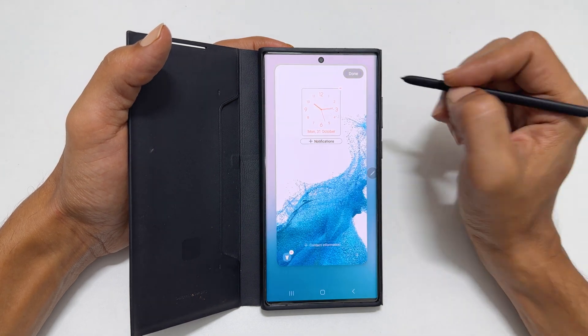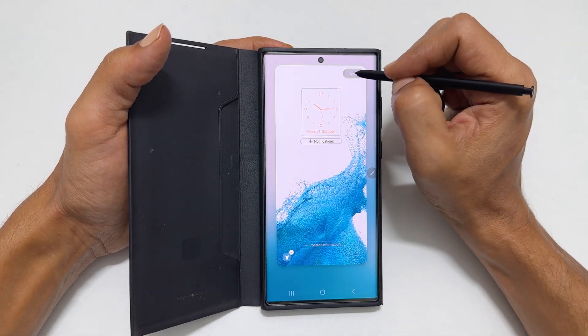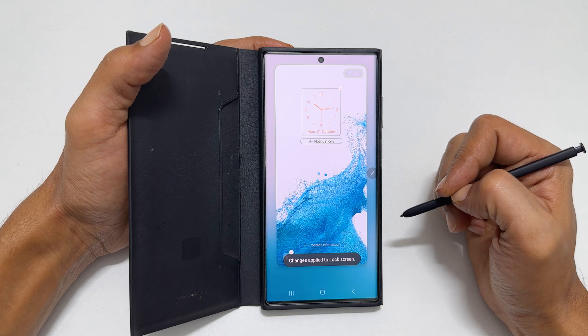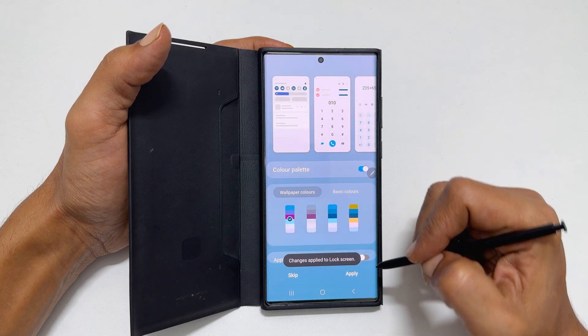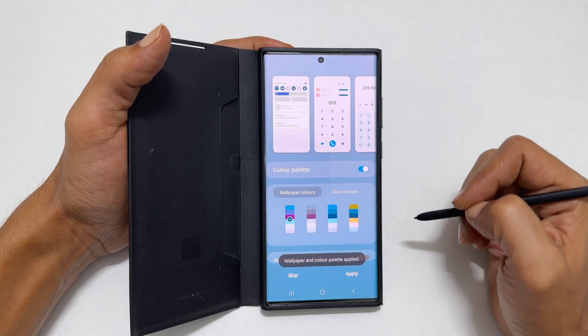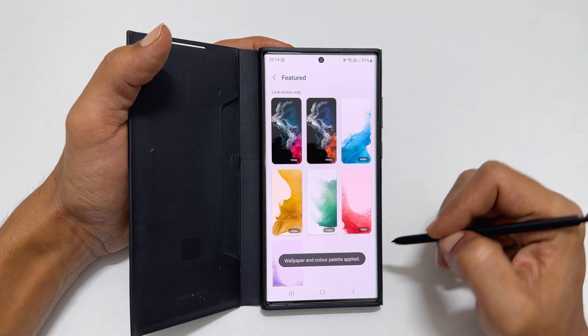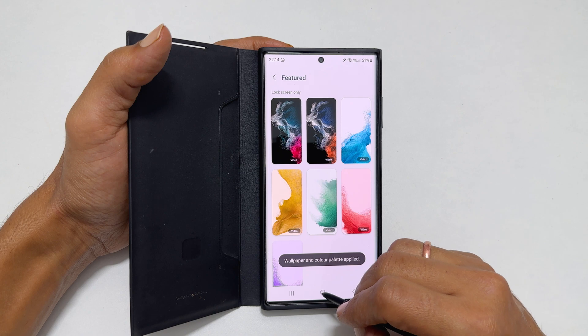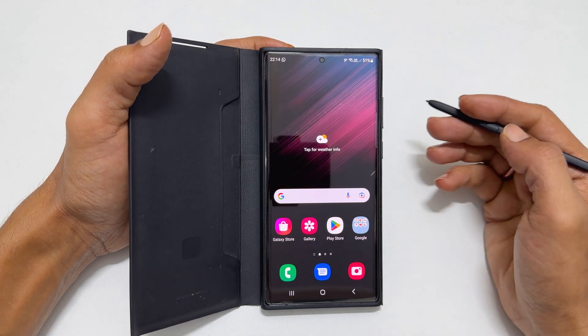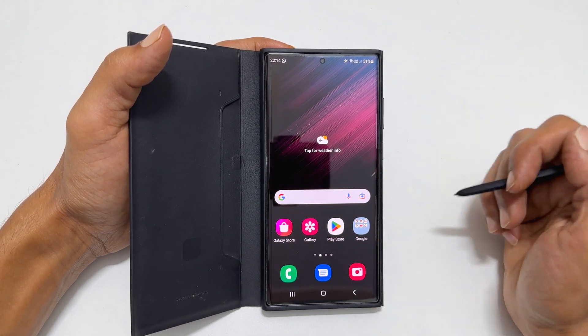That's it for this video on how to change the wallpaper and customize the lock screen on Samsung Galaxy S22 Ultra. Thank you for watching this video. Please subscribe to the channel if you like these types of videos.